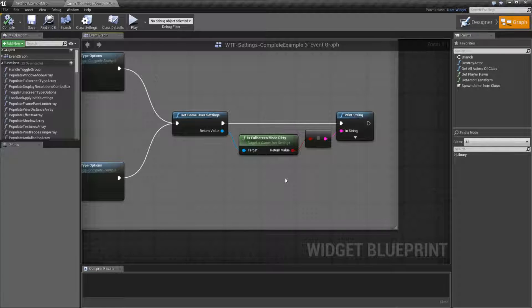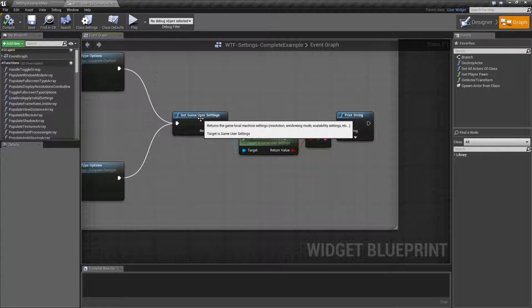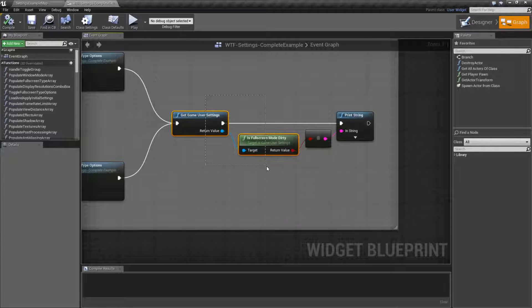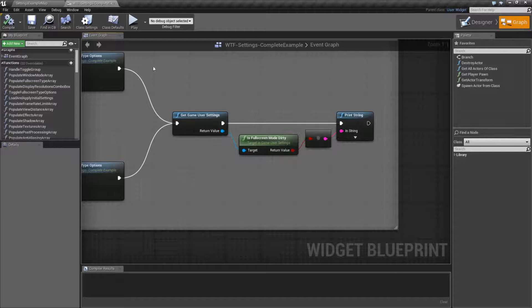Basically, do we want to change this resolution? Has someone requested a change? Is our game user settings dirty? It's not clean. There has been a change to it that's pending, and we should do something on it. Let me show you what I mean by this.